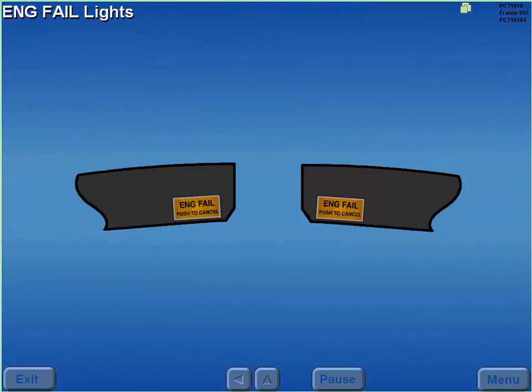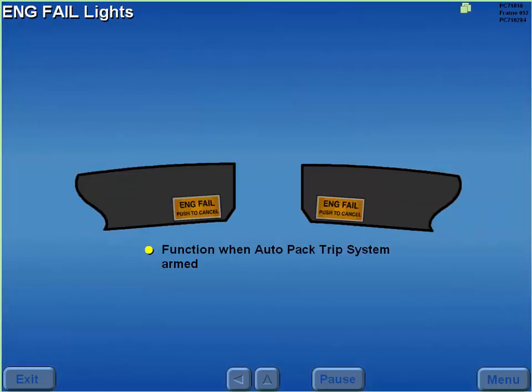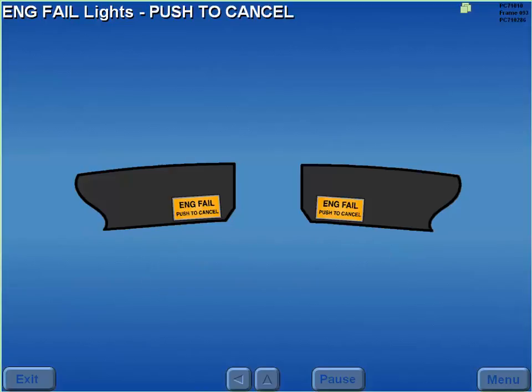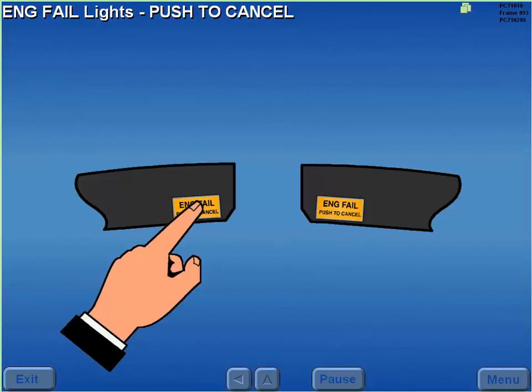The engine fail lights function when the auto-pack trip system is armed and illuminate if a loss of thrust occurs on any engine. The engine fail lights may be canceled by pressing either light.